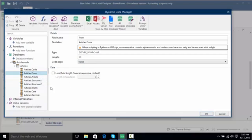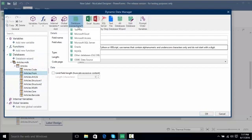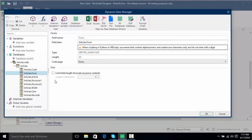It's very easy in the Dynamic Data Manager to actually add new functions, new variables, and even add new database connections to our currently pre-existing database connection. So we can do all of our database management from one screen rather than having to go into each single database and actually manage it.